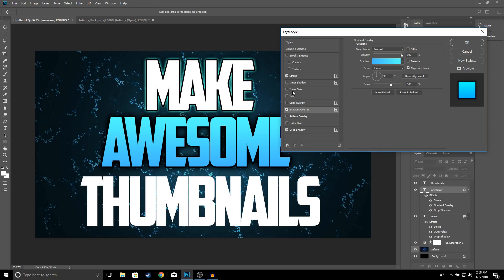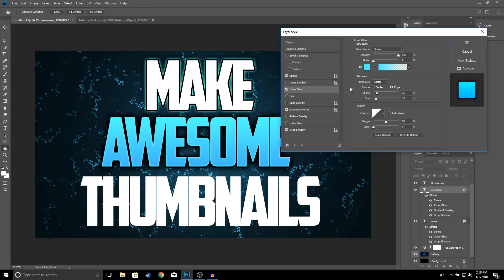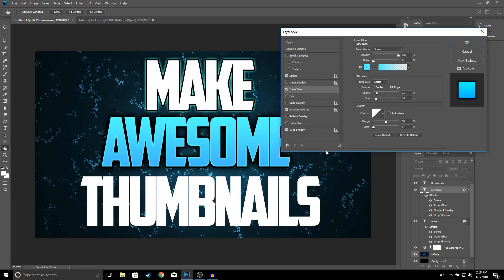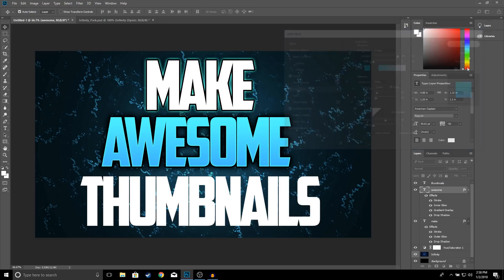Now add an Inner Glow — copy these settings: 15 and 10. For the color leave it as is. Copy the color number if you want. Click OK, and I think that looks good, so click OK again.